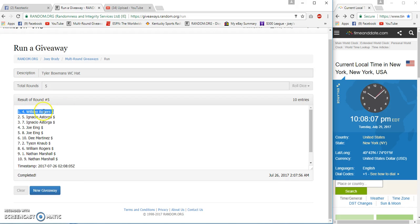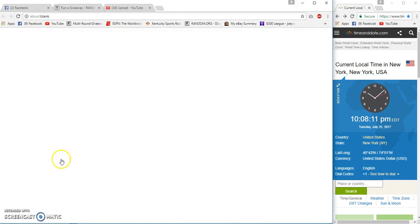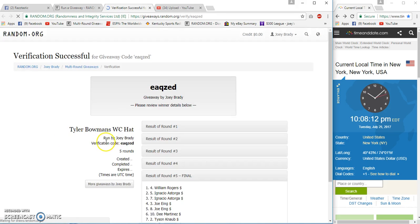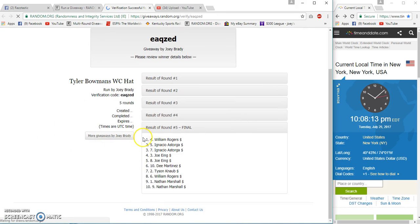Will Rogers, four five five oh eight oh nine oh eight oh five. William Rogers, congrats.